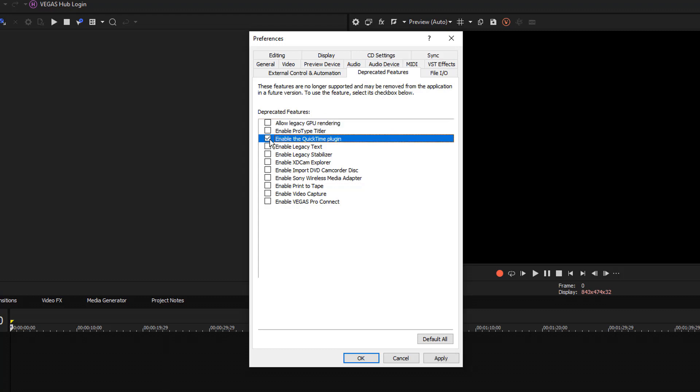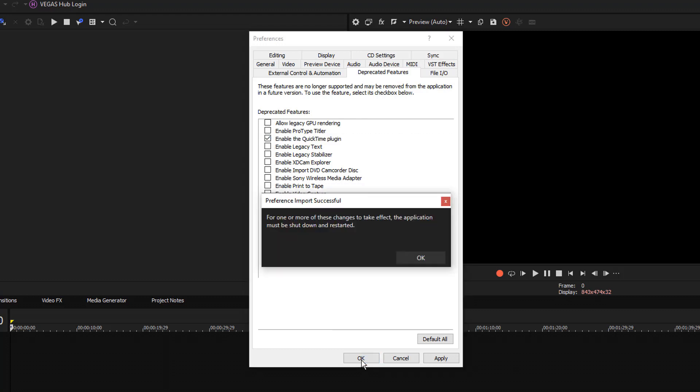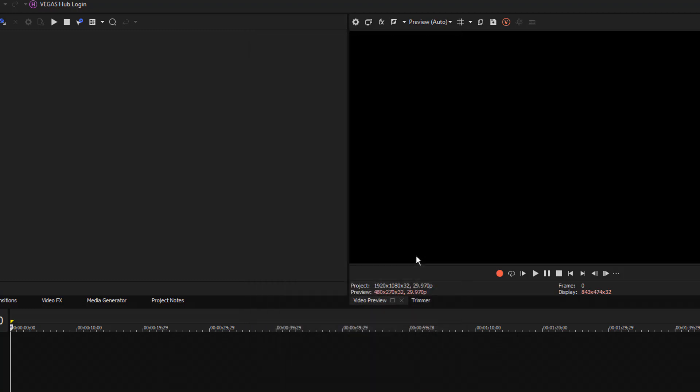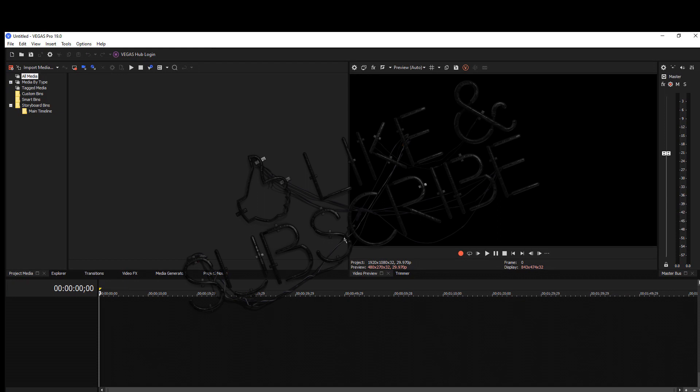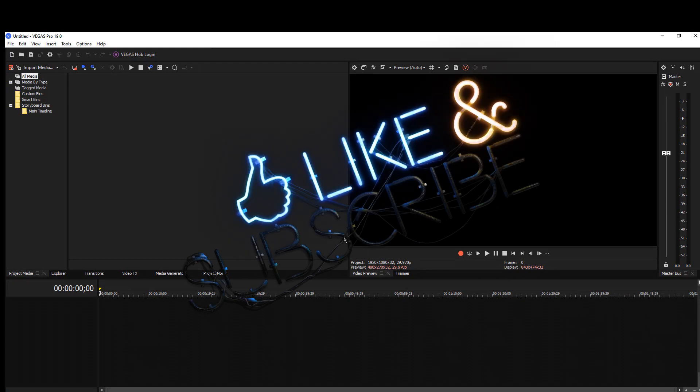You have to have QuickTime installed in the computer for this to work. Okay, you can tell the program has to be restarted. So restart the program and now you have MOV support in Vegas Pro.